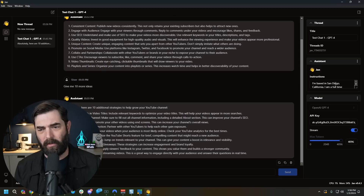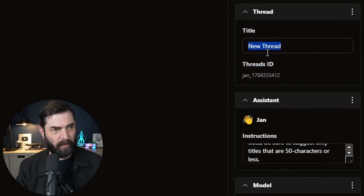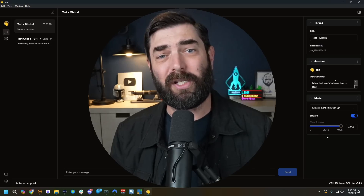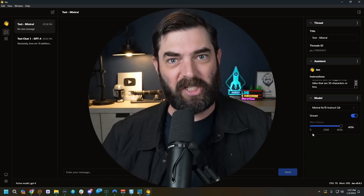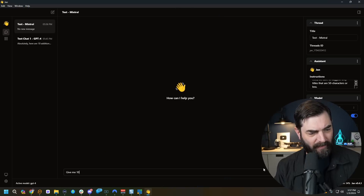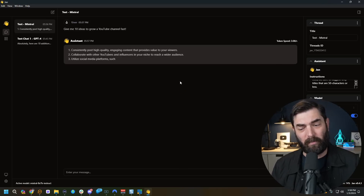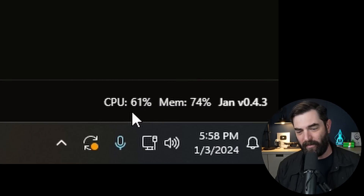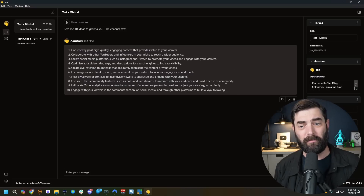Now let's create a new chat, use the same custom instructions, call it Test Mixtral, and select the model Mixtral 8x7B. With max tokens cranked up, I can use this large language model as much as I want with absolutely zero cost — it's completely running off my hard drive. The only cost is the power my GPU is using. Let's give it the same prompt: give me 10 ideas to grow a YouTube channel fast. My GPU fan cranks up, and we're using 59% of the CPU and 74% of memory. We got 10 pretty good responses — the output is fairly close to what you'd get from GPT-3.5.